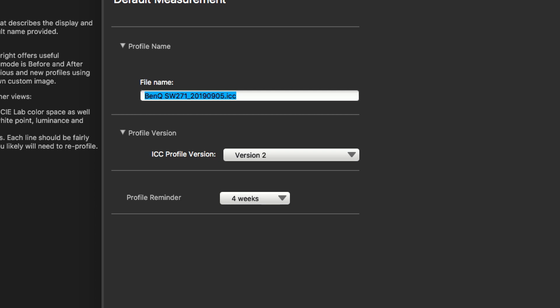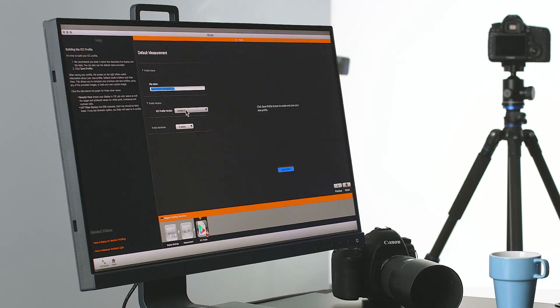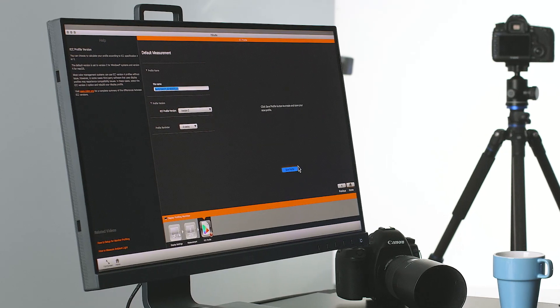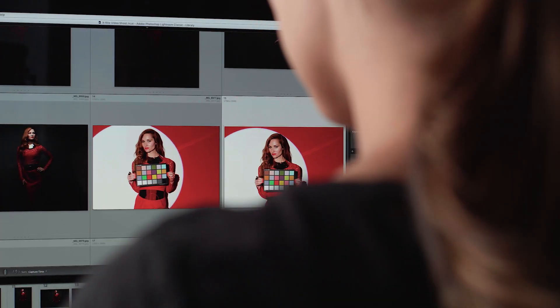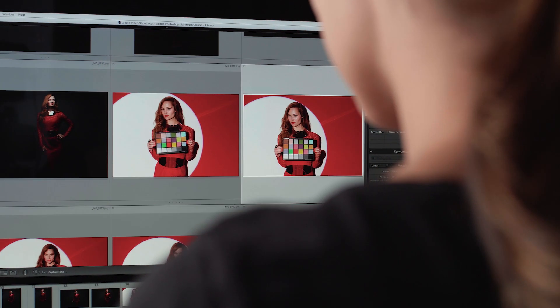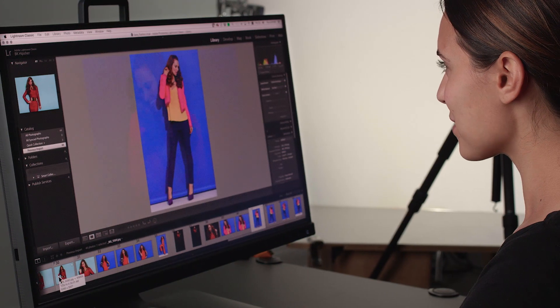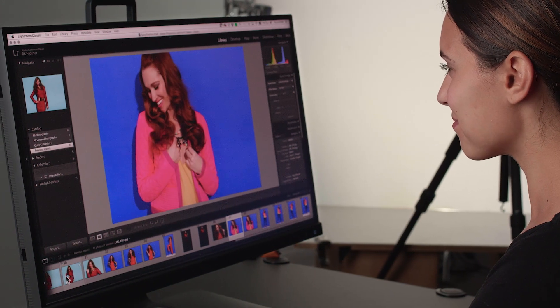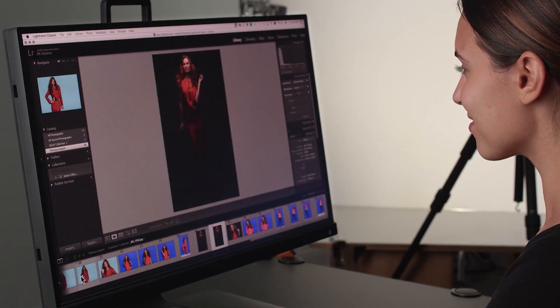A profile name will populate from the software including the name of the monitor and the date the profile is made. Your ICC profile version will be set to version 2. This setting will allow for maximum compatibility with monitor panels, graphic cards, and software packages, making your newly created monitor profile accurate no matter what hardware or software you use.